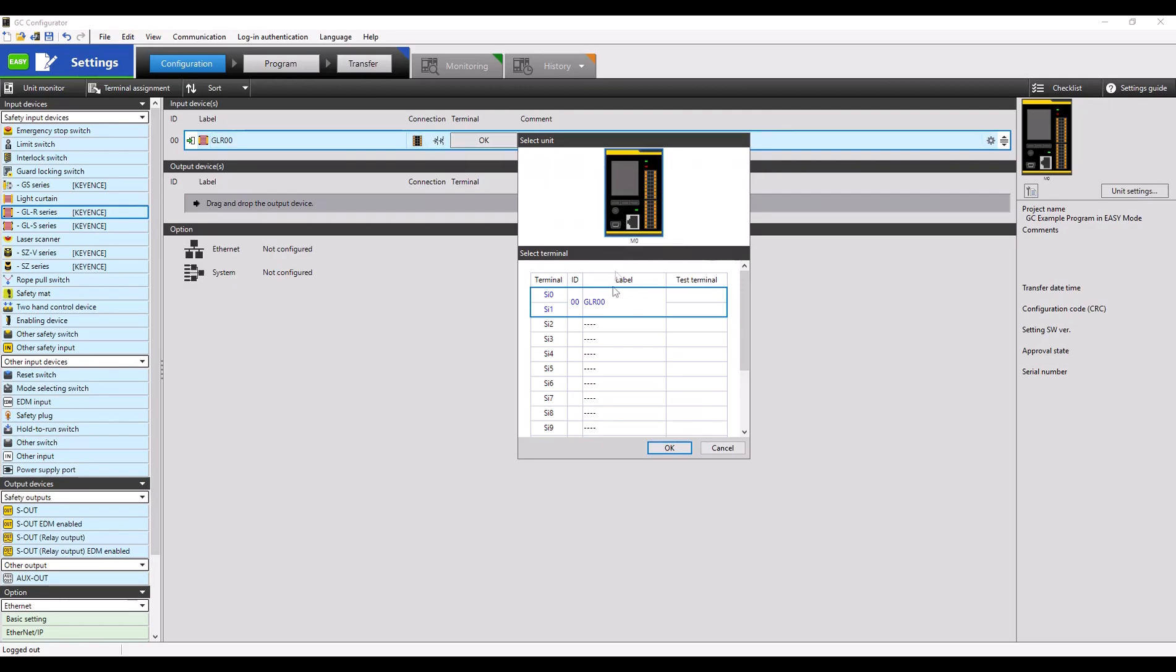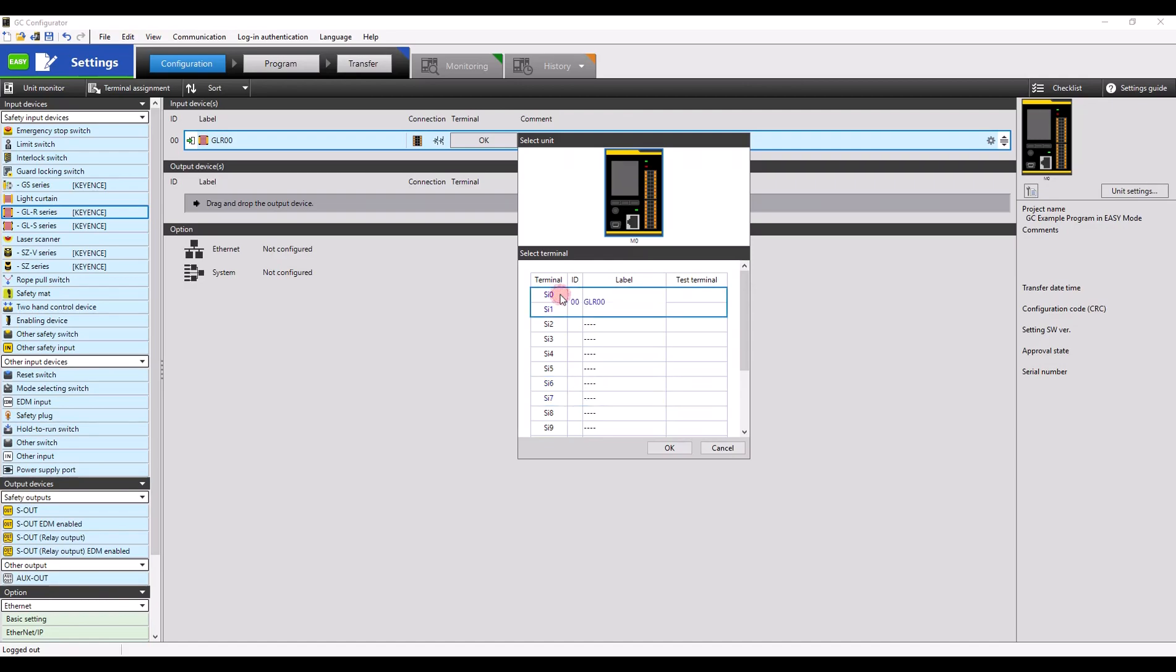Notice how the safety inputs are actually paired in groups of two. I will be using safety inputs 0 and 1 for my GLR light curtains.